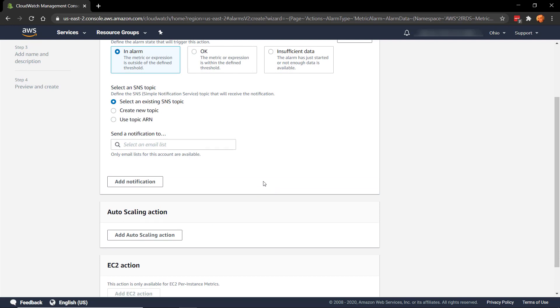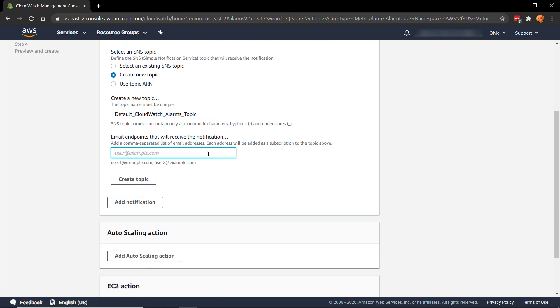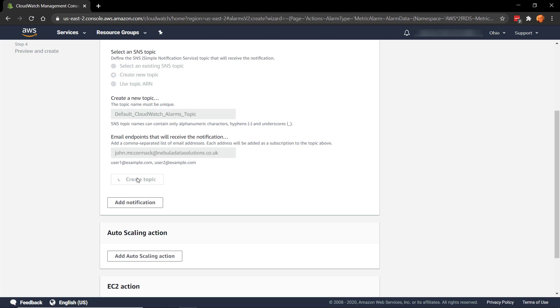So when the alarm triggers, what do we want to happen? Well, I want to receive an email. And the technology for doing this is through SNS, which is the Simple Notification Service. I don't have an SNS topic set up at the moment, so let's create a new one. It's giving it the name Default CloudWatch Alarms Topic. That will do for now. And let's put in the email address here and create the topic.